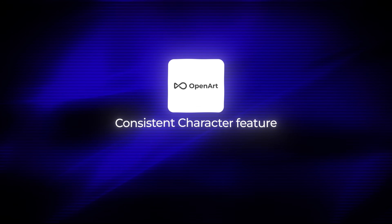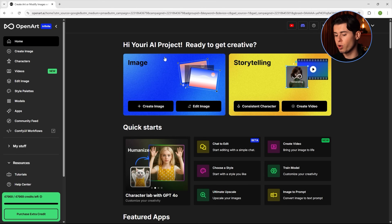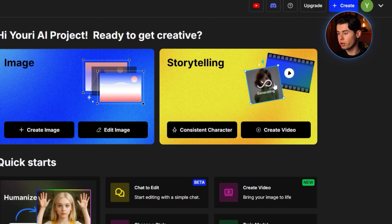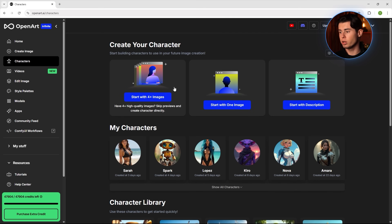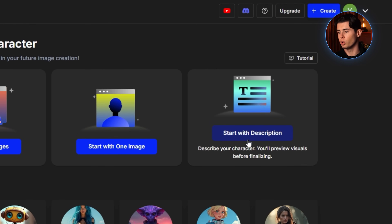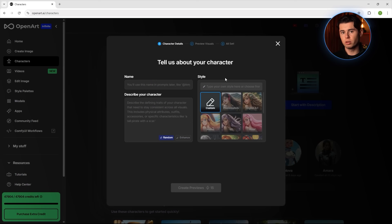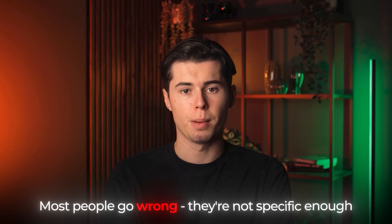OpenArt's consistent character feature. Let me show you exactly how to use it to create characters that maintain perfect consistency across unlimited generations. First, go to OpenArt and create an account if you don't have one already — I'll leave a link in the description below where you can get 20% off with the code ROBOT20. Once you're logged in, click on Storytelling in the top navigation and then select Consistent Character. You'll see three options for creating a character: start with description, start with one image, or start with four plus images. The first method is creating a character from a text description — this is perfect if you have a character in mind but don't have any reference images yet. Click on Start with Description and you'll see a text box where you can describe your character. Here's one of the places where most people go wrong: they're not specific enough.